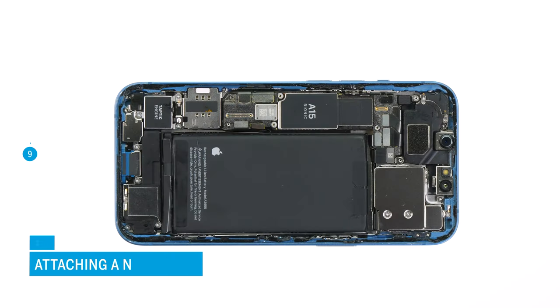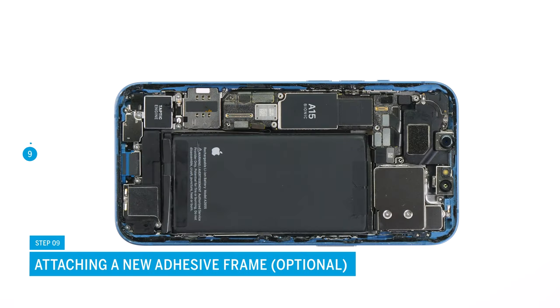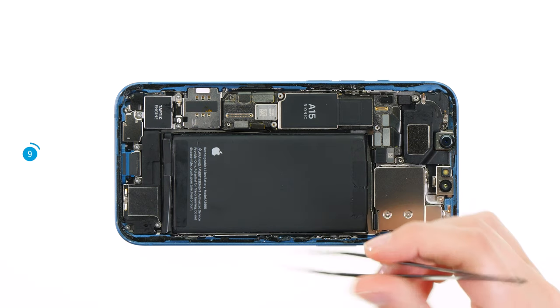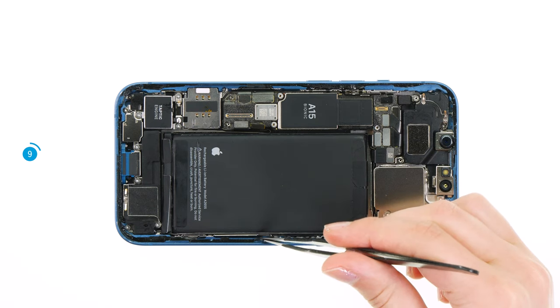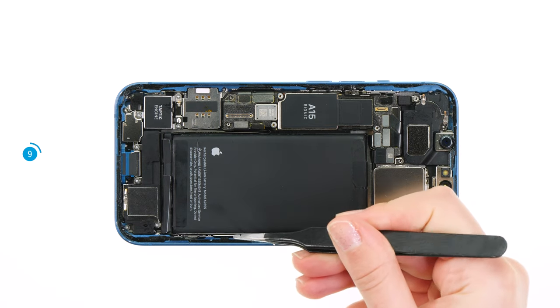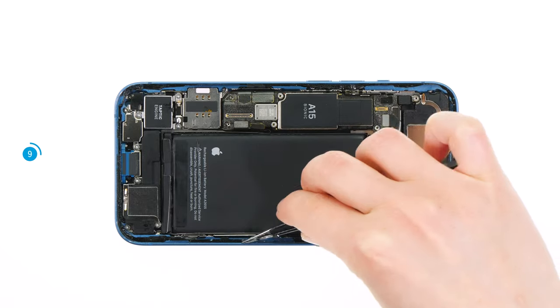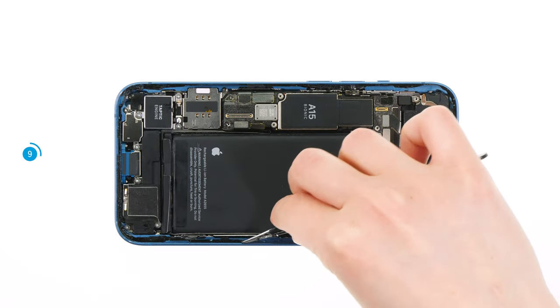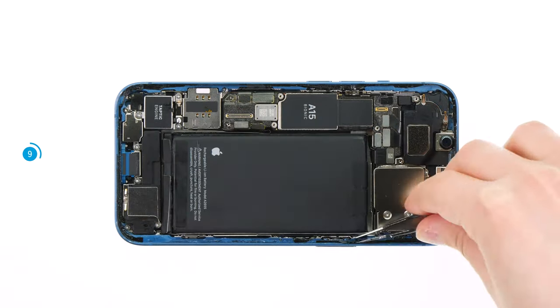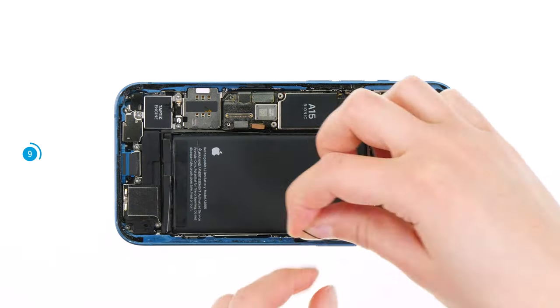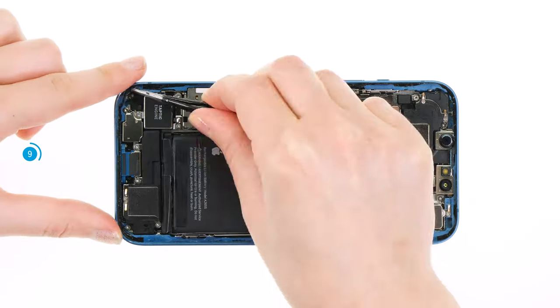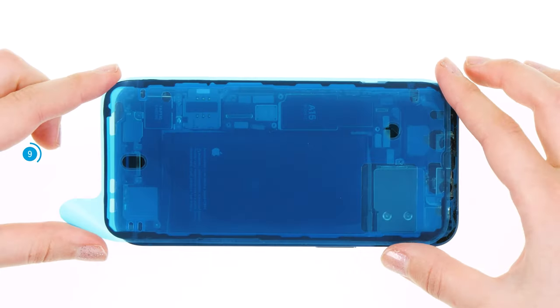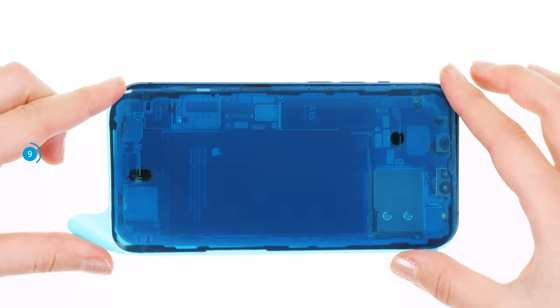If the adhesive frame on the edge of the case is still in good condition, you can simply reuse it. Otherwise, you should apply a new one before closing your iPhone again. To do so, first heat it up so that it can be loosened more easily. Then carefully pull it off the edge of the case with a pair of tweezers. Align the new adhesive frame with the case. Its shape will help you.